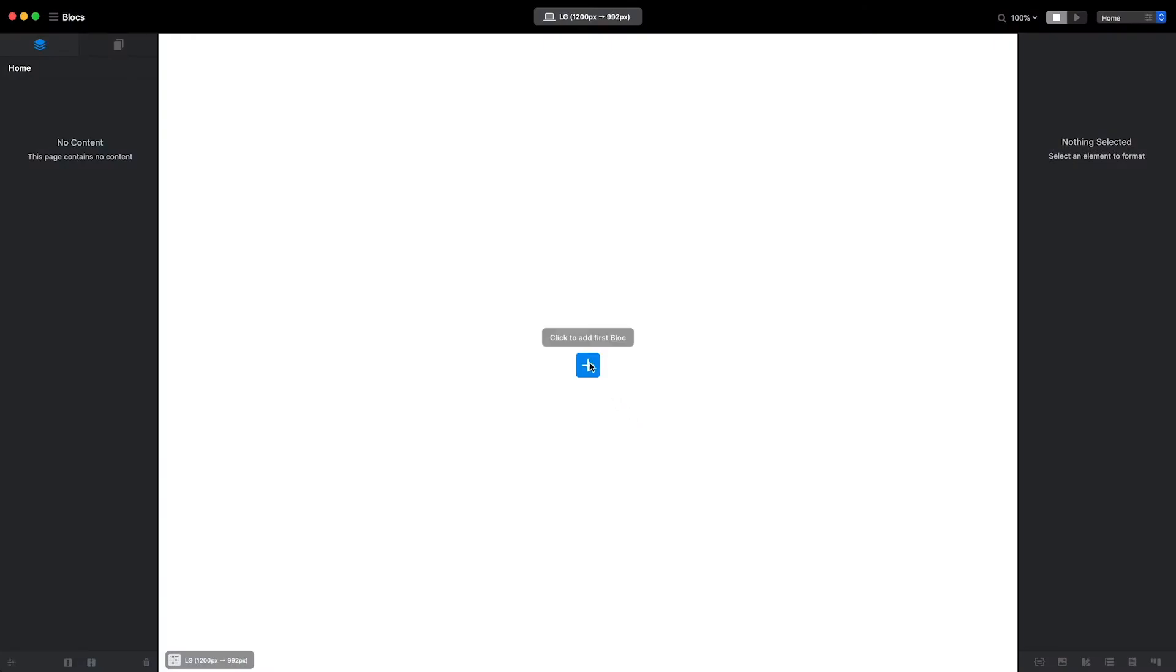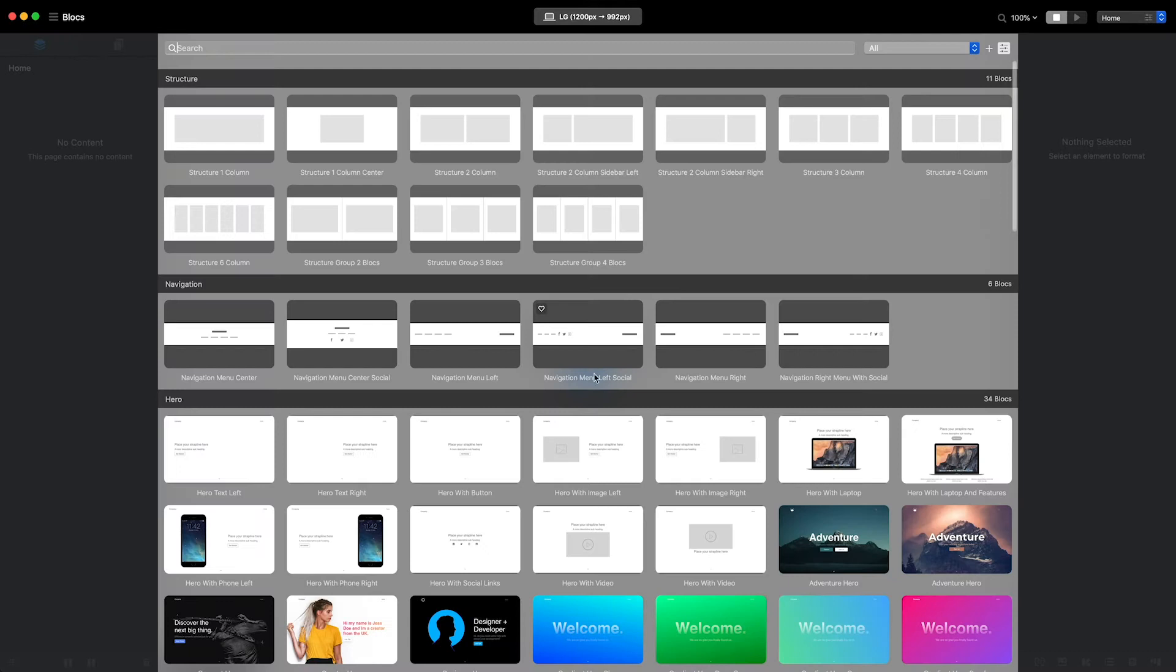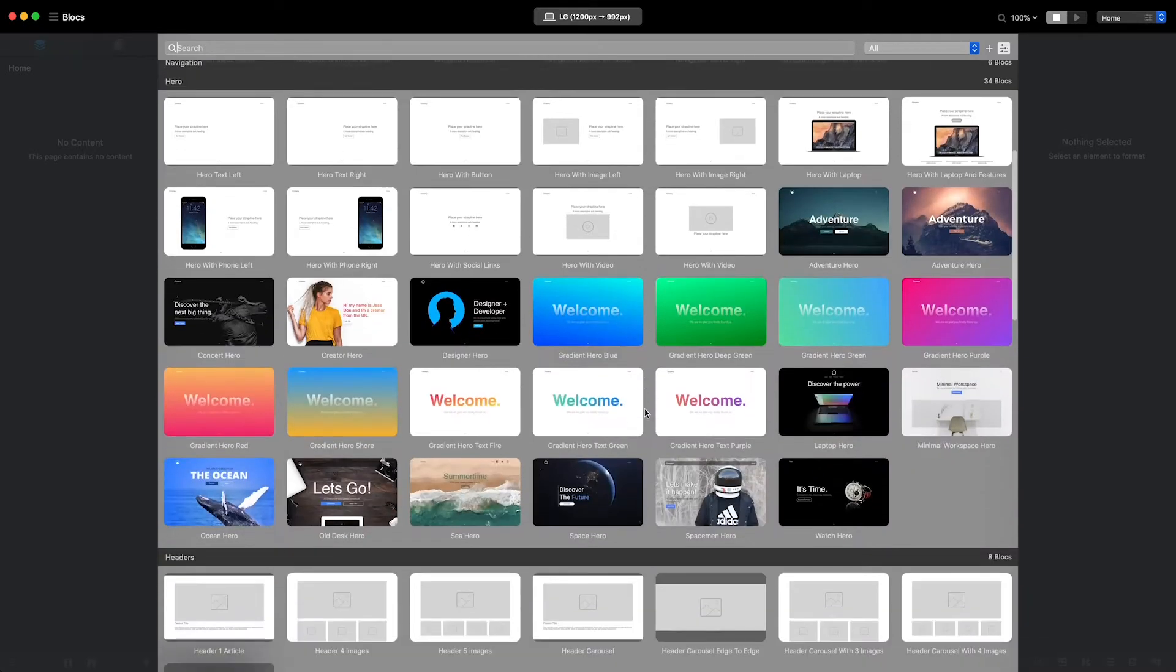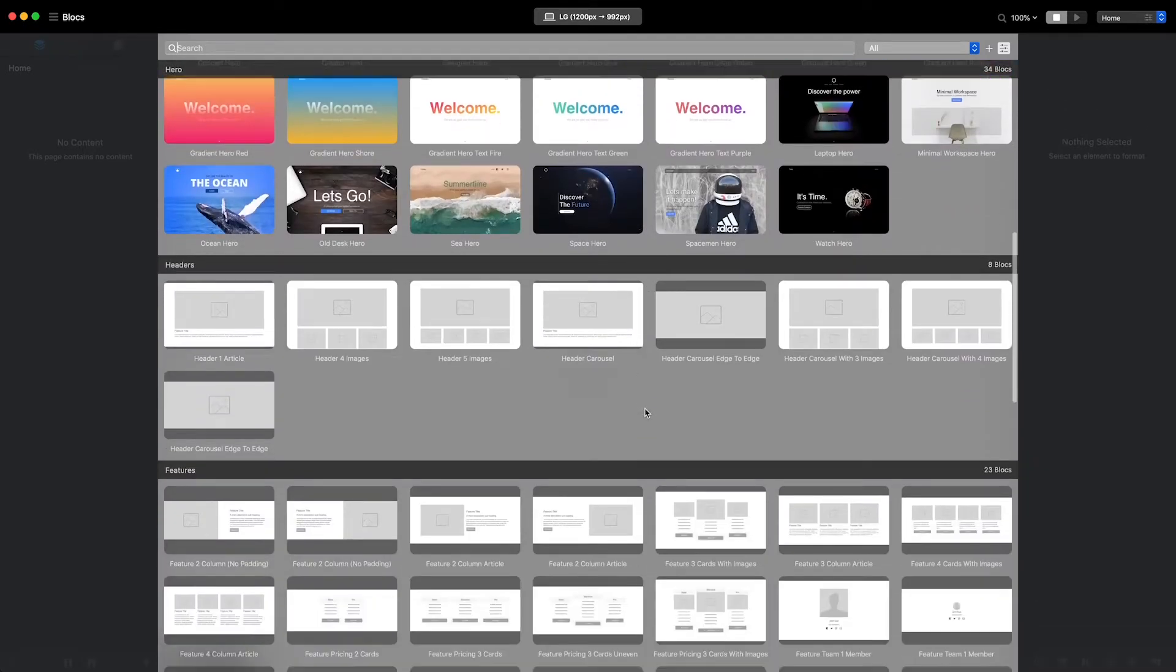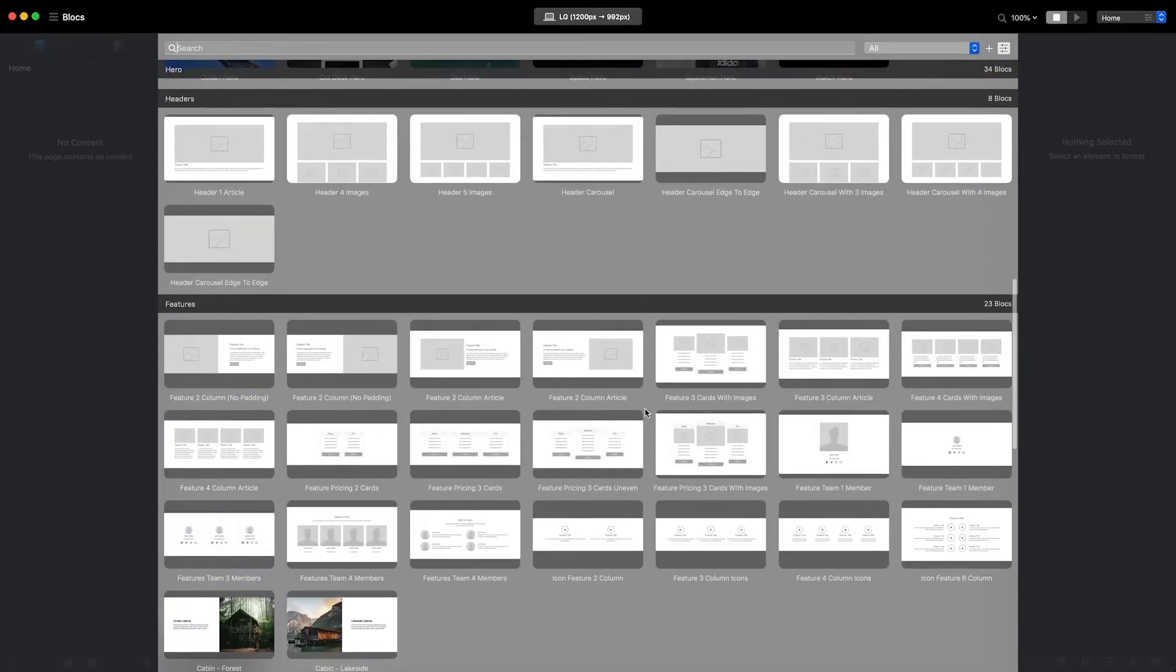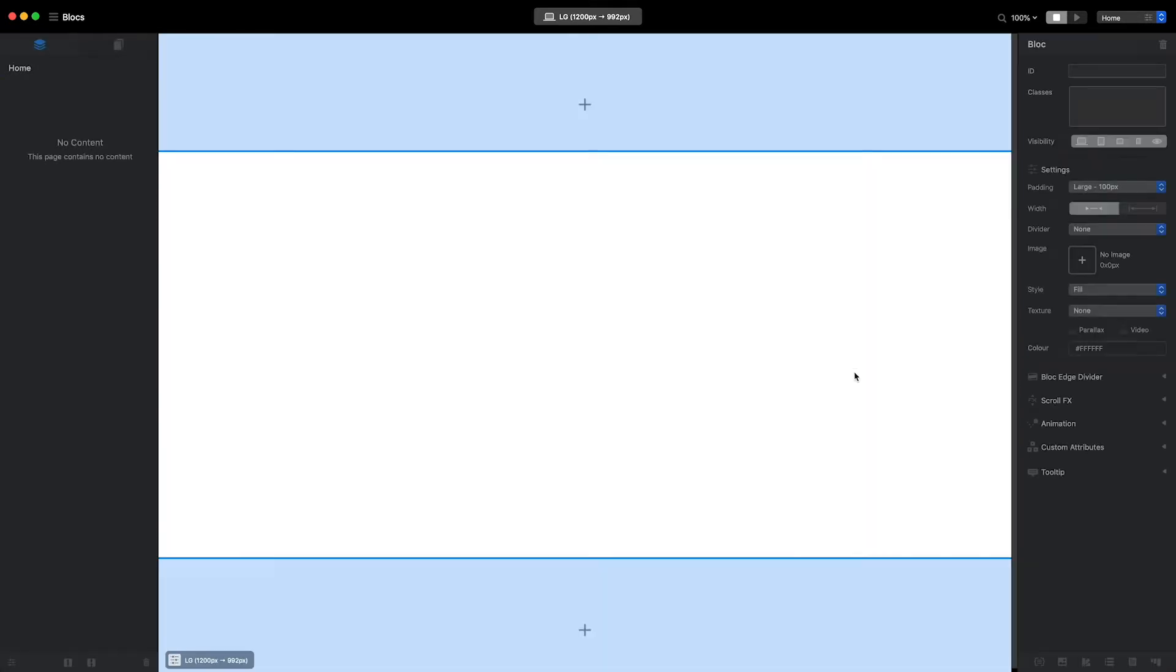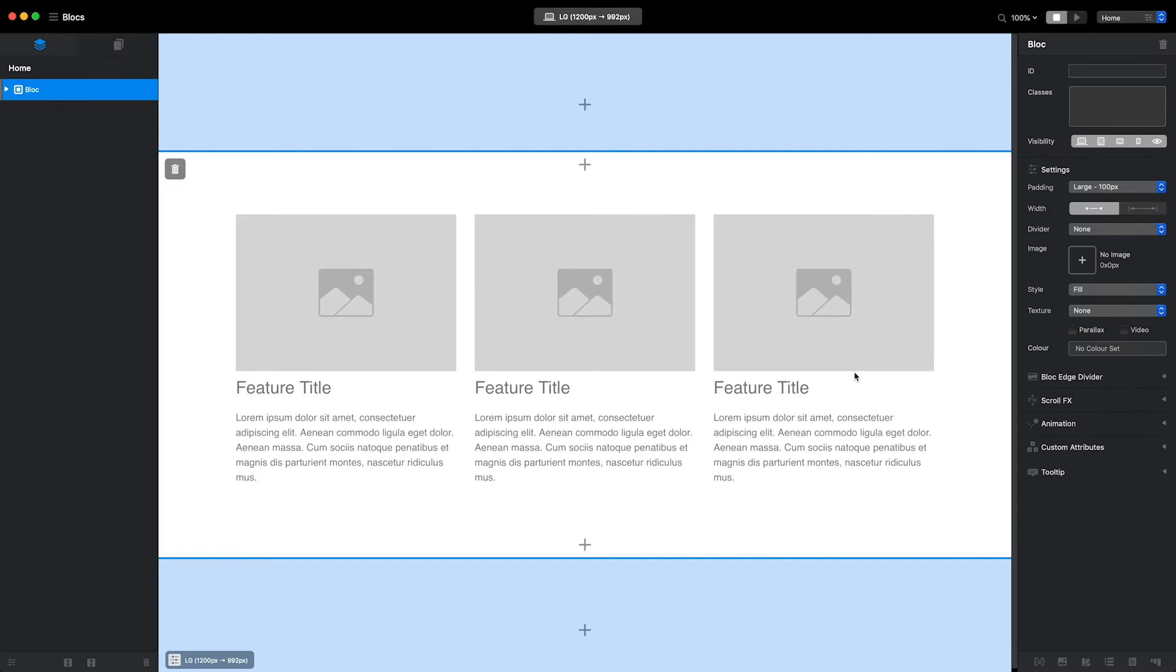A brick can only be added within a block. This means in order to add a brick to a page, the page must first contain at least one block.